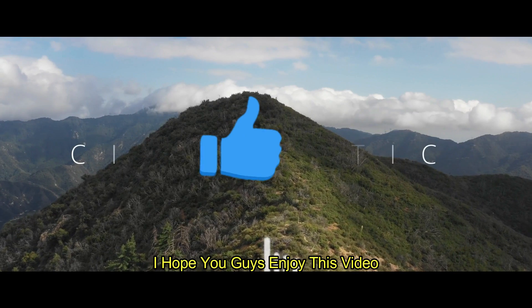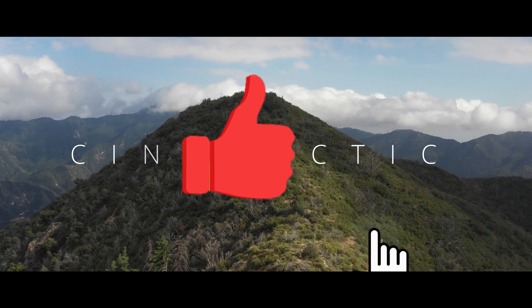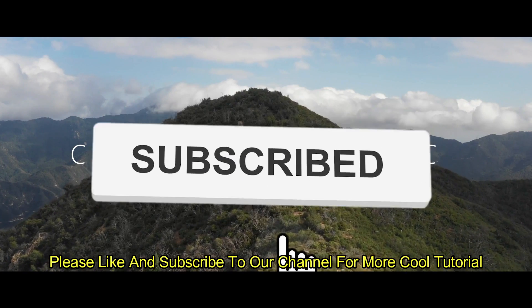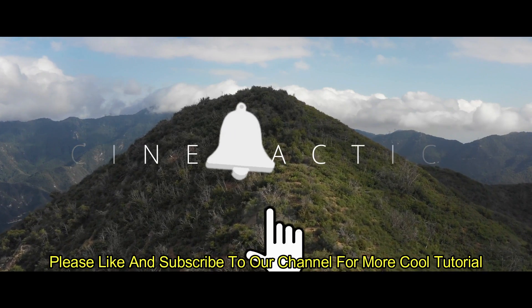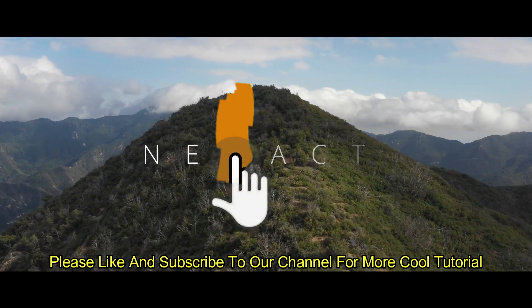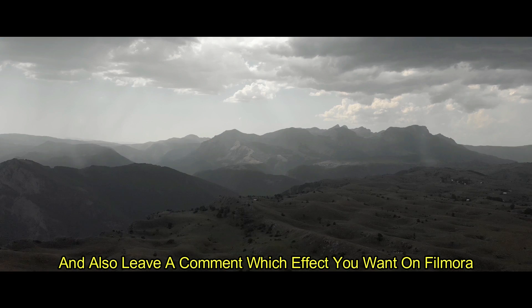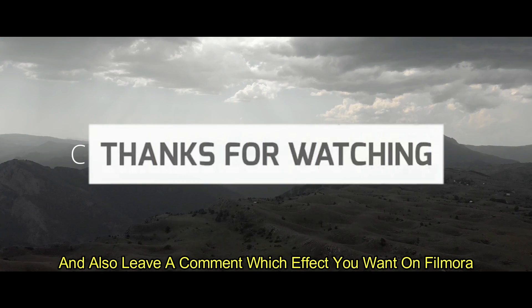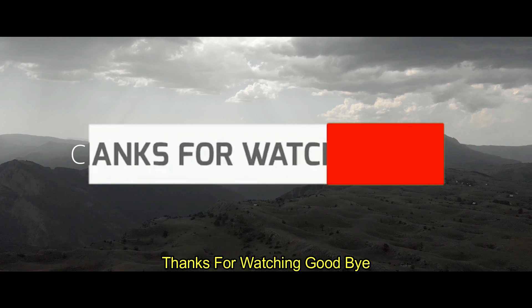I hope you guys enjoy this video. Please like and subscribe to our channel for more cool tutorials. And also leave a comment which effect you want on Filmora. Thanks for watching. Goodbye.